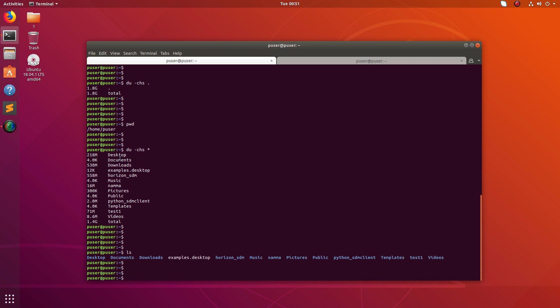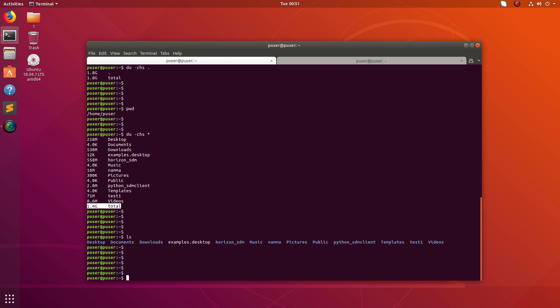It's showing the size of desktop, size of documents folder, size of downloads folder, and that way you can see the total size, total 1.4GB.